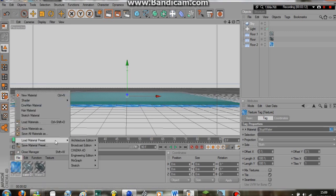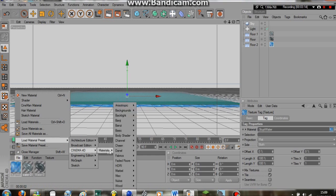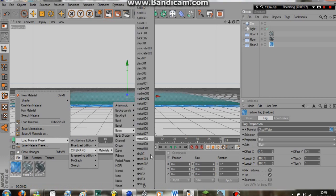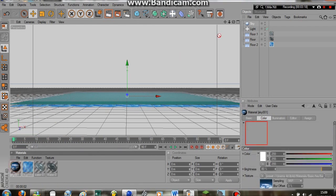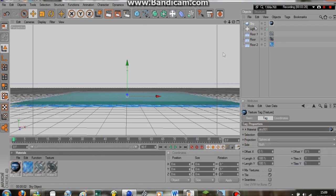But just for the sake of this tutorial, I'm going to come over here to Cinema 4D, Materials, Basic, Sky. I'm just going to place that right on the sky.